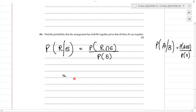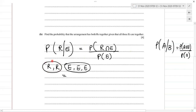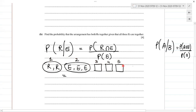For R's and E's together: the two R's form one block and the three E's form one block. So that's one block, two blocks, and three more for the rest of the letters which are not repeating and are unique — giving us five blocks overall.